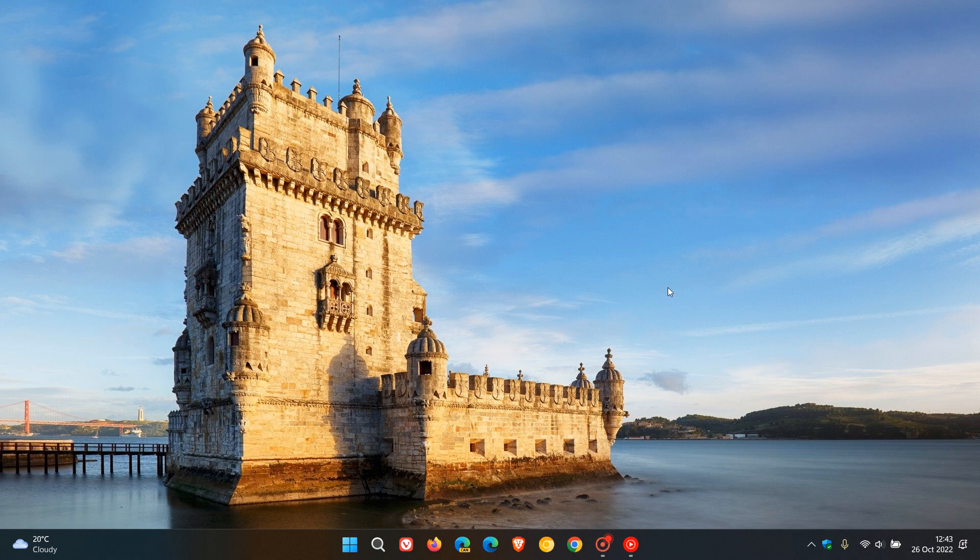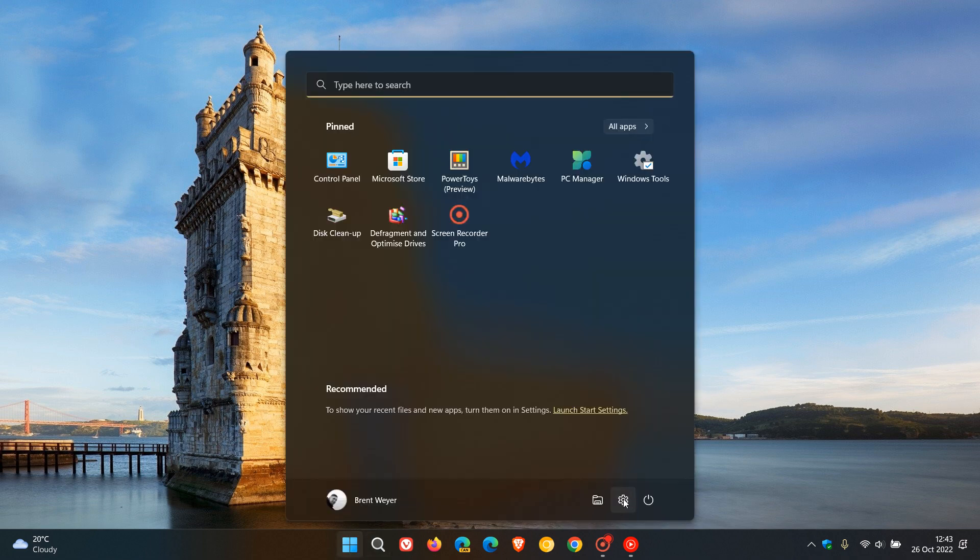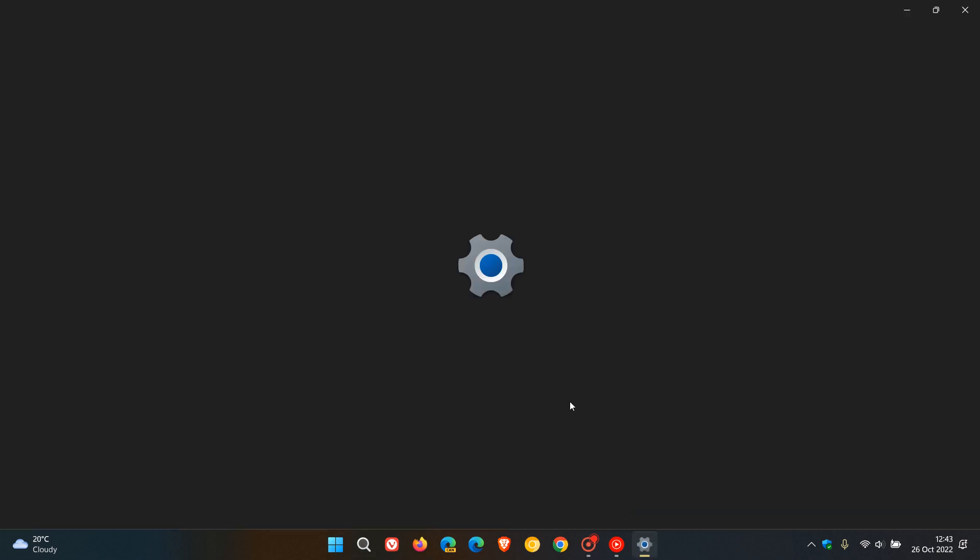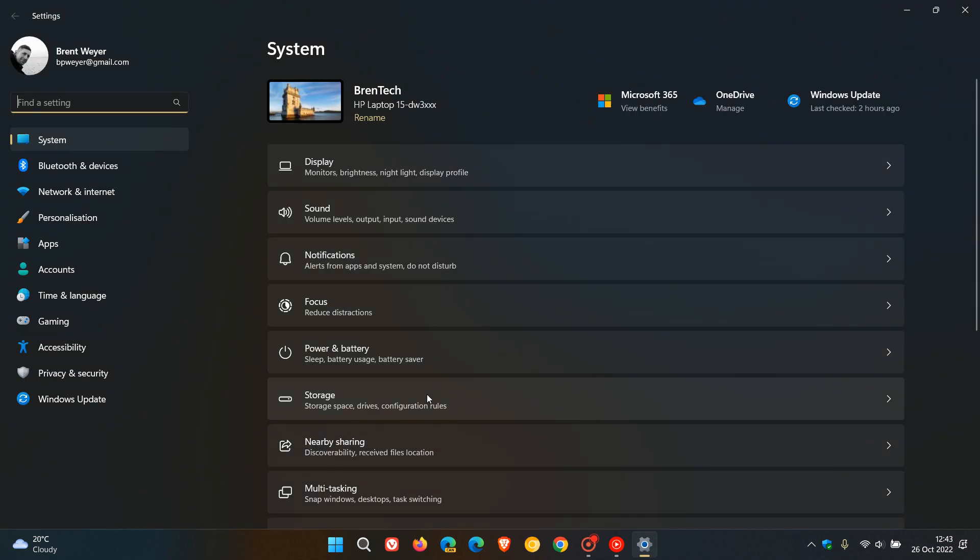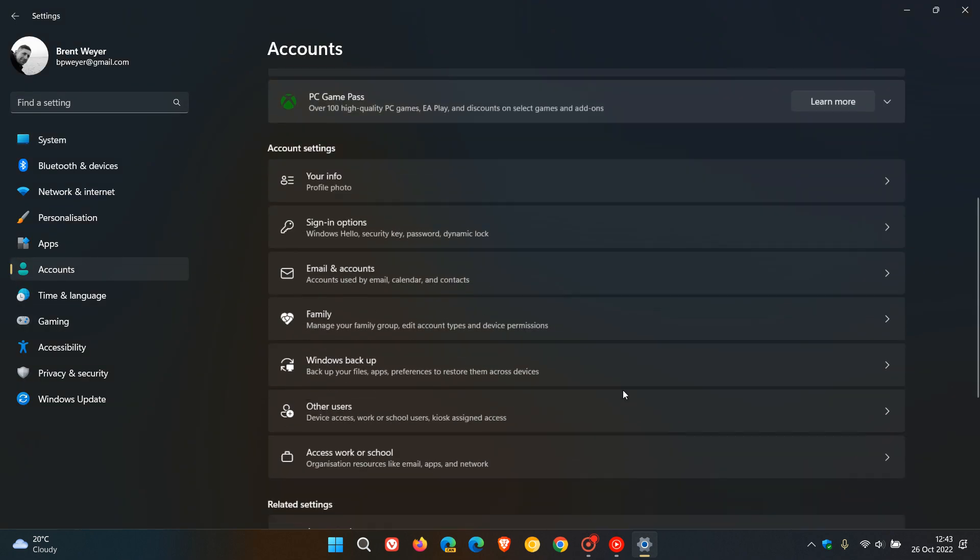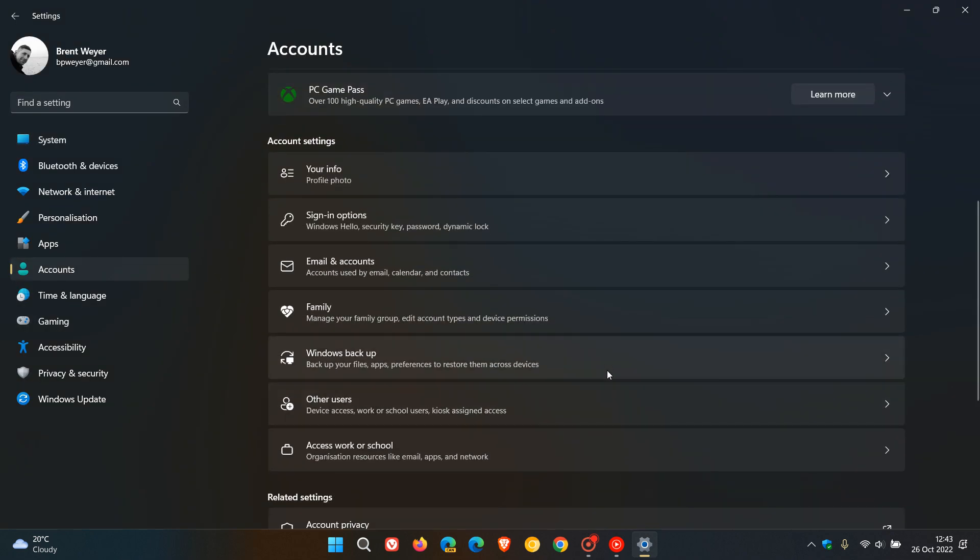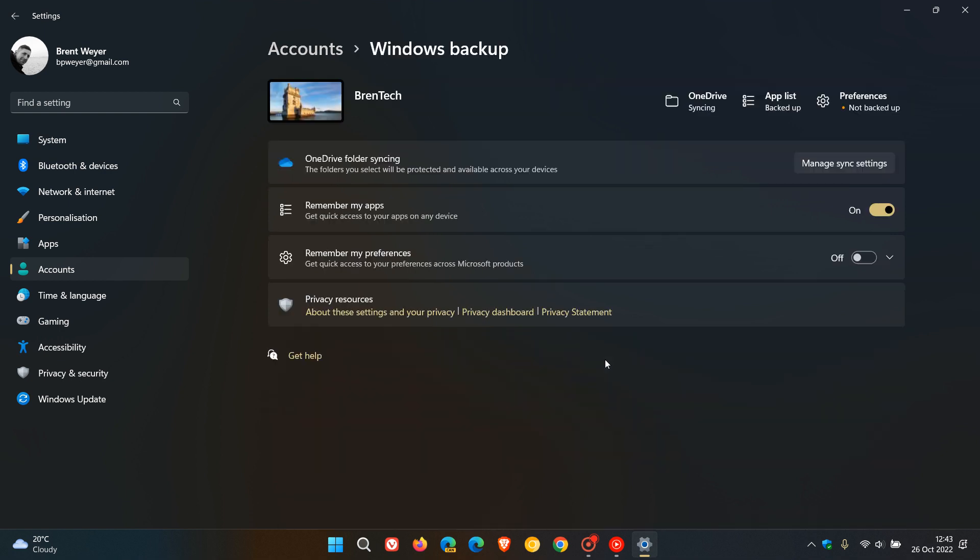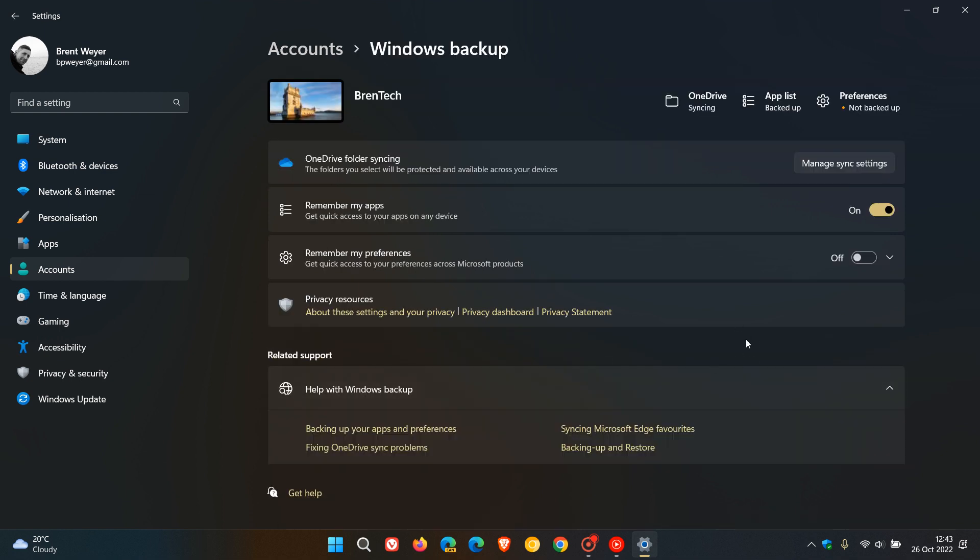And then they've also made enhancements to the backup experience when using your Microsoft account. And once again they say you might notice some visual treatments for this enhancement, and I'm not really seeing anything too much if I head to my accounts and my backup at this stage, because they also say this will deploy more broadly in the next months.